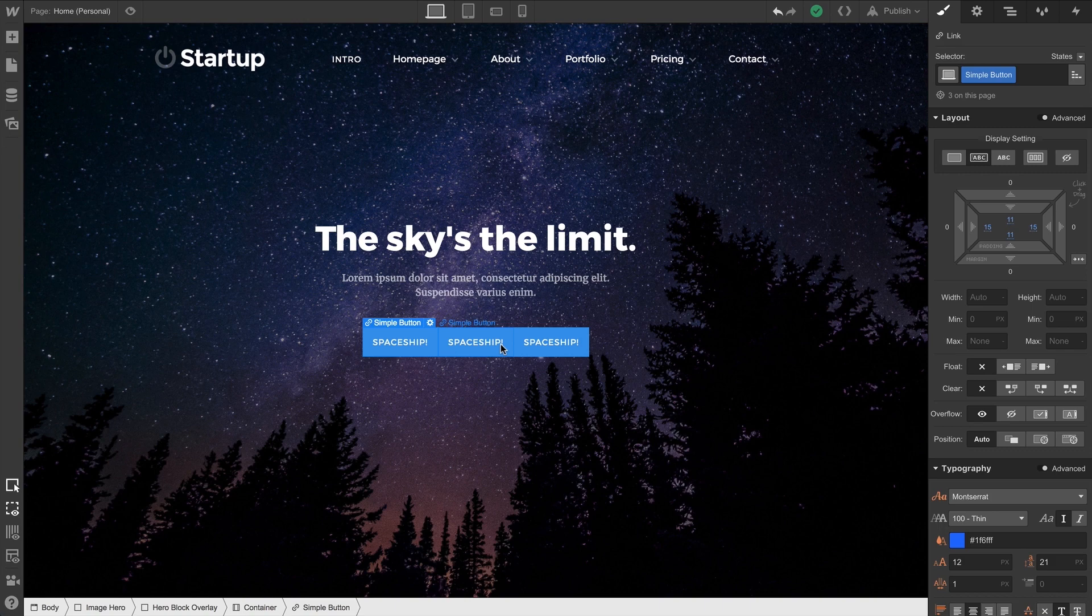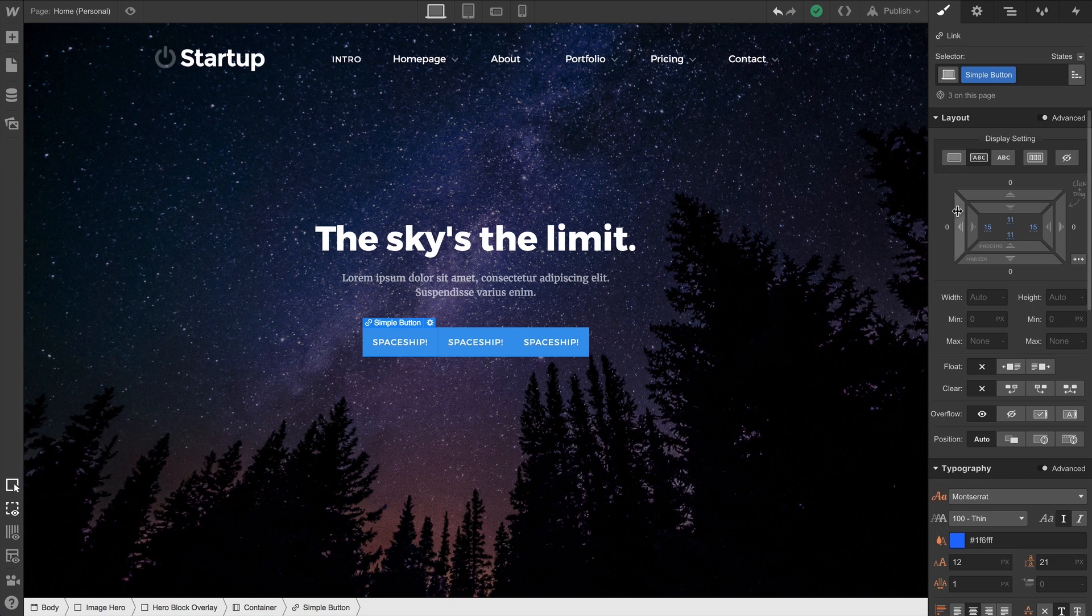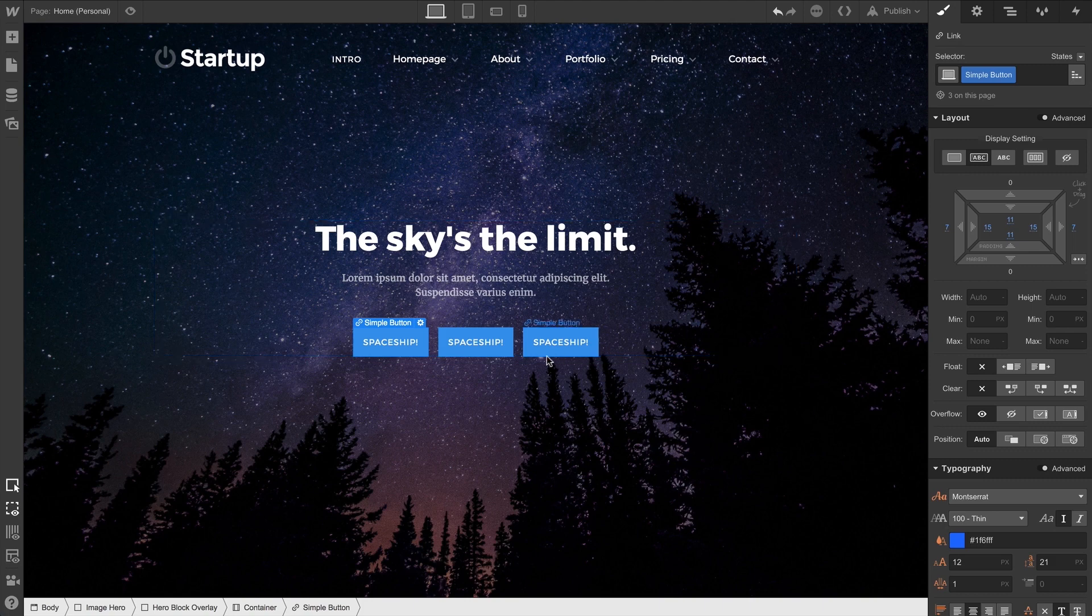OK. Our buttons are now pressed up right against each other. No breathing room. What we can do here is add some margin on both sides. And that looks pretty good. So that's margin.